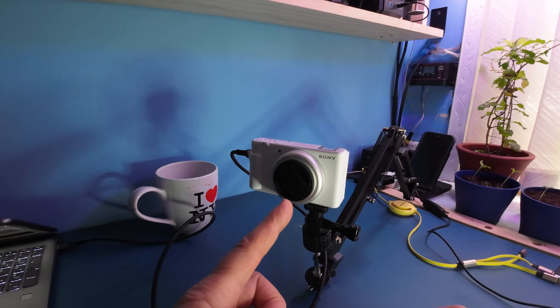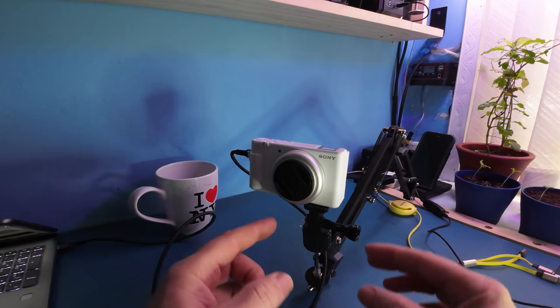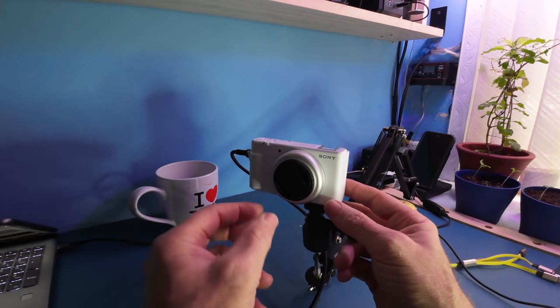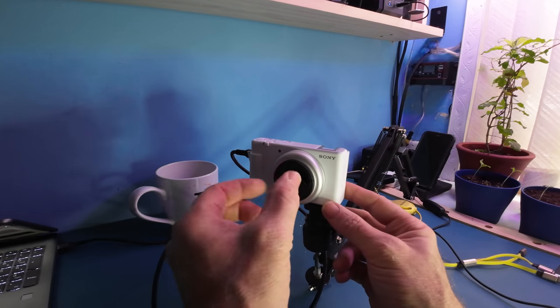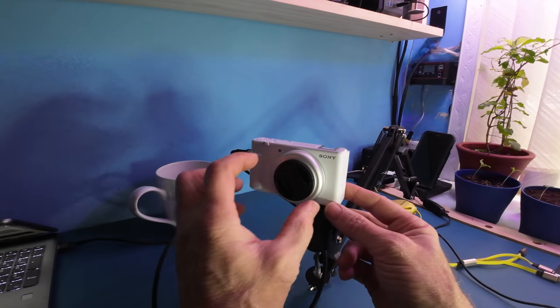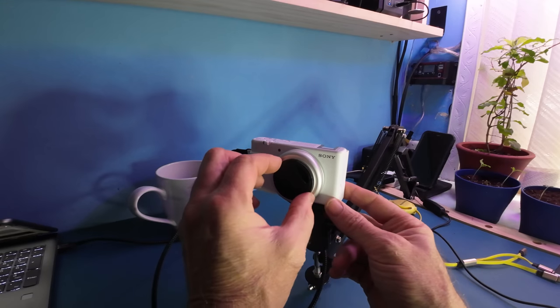This is my Sony ZV-1F. It's got a lens cap that you squeeze to take off.